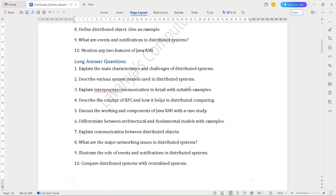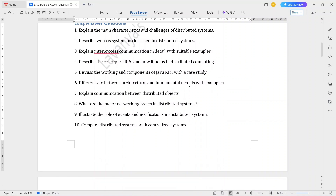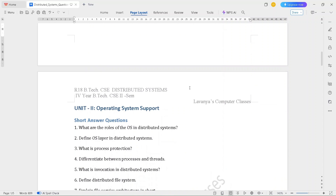The Unit 1 long answer questions are: explain the main characteristics and challenges of distributed systems; describe various system models used in distributed systems; explain inter-process communication in detail with suitable examples; describe the concept of RPC and how it helps in distributed computing; discuss the working and components of Java RMI with a case study; differentiate between architectural and fundamental models with examples; explain communication between distributed objects; what are the major networking issues in distributed systems; illustrate the role of events and notifications in distributed systems; compare distributed systems with centralized systems.